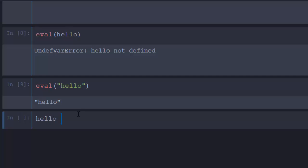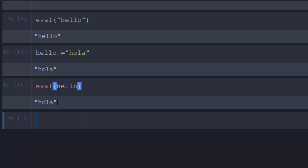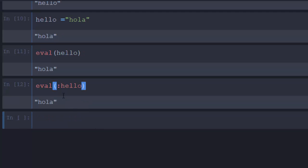So strings evaluate themselves, but identifiers have to be attached to a variable — they should represent something. For example, if I assign the identifier `hello` to something like `"hola"` (Spanish for hello), and then evaluate `:hello`, because it has been attached to a value it is now representing something. So `eval(:hello)` is going to give me `hola`. That's the concept of a symbol — it's used to represent a variable when doing metaprogramming. Expressions are like the big brother of symbols.